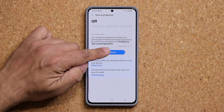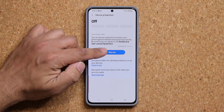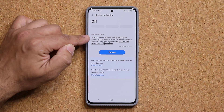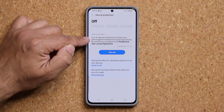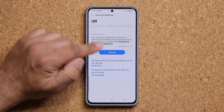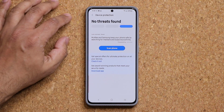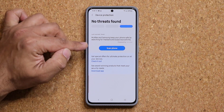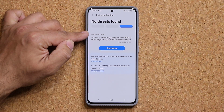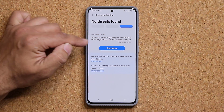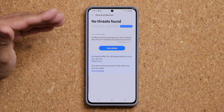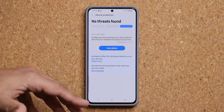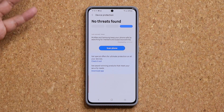All you do is you click on turn on. Before I click on turn on, you can see here that it says turn on device protection to protect your phone against malware and suspicious activity. So let's turn it on right now, and then what it's going to say is no threats found, but if you look on the top over here, you'll see last scan never. So my phone has never been scanned for malware and any other kind of suspicious activity that could infect my phone and compromise it.